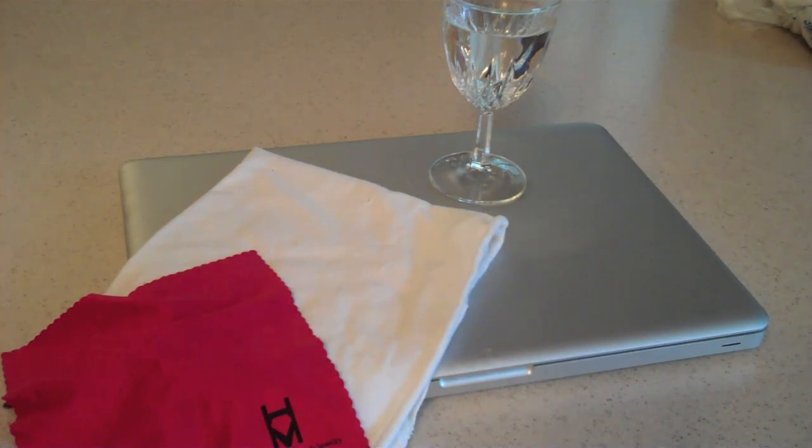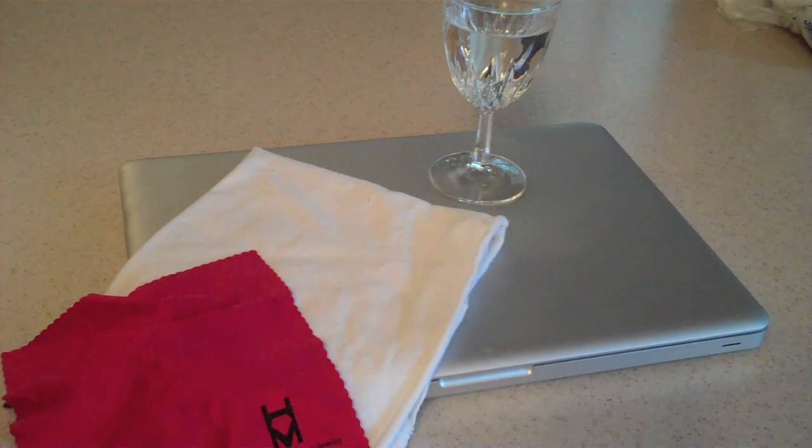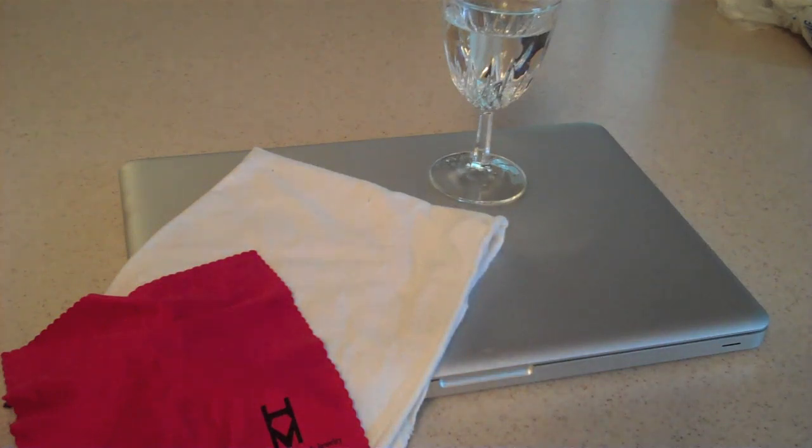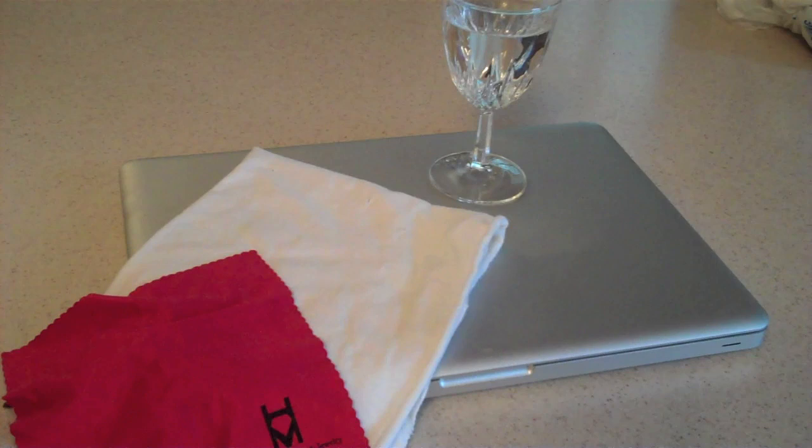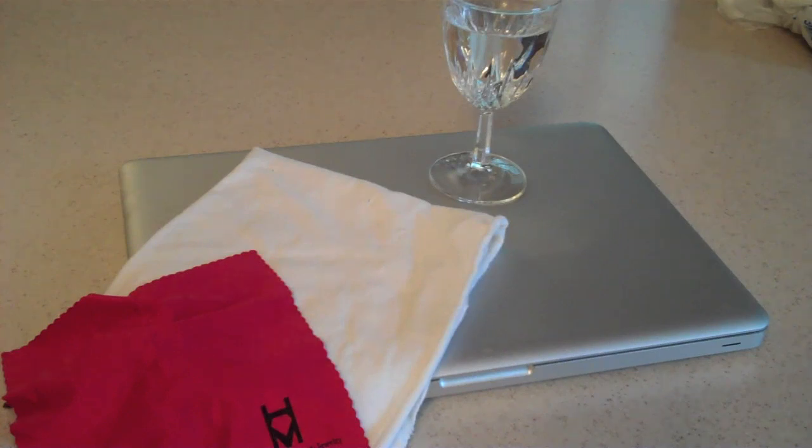By popular request, we're going to be taking a look at how I clean my MacBook Pro. This can pretty much go for any Mac, any electronic device. There's not a whole lot of science to it. I think this is just a great way to do it.